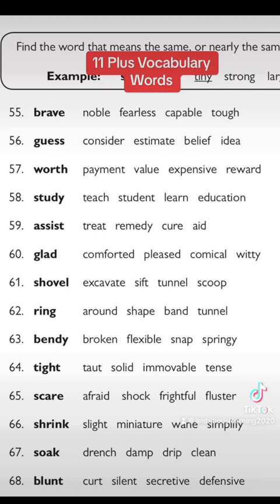The second one is 'guess.' The options given to you are consider, estimate, belief, and idea. You know that guess doesn't mean to give an idea, so you cancel that out. Belief — to believe in yourself — and consider — to consider something — you can cancel those too. The only option you're left with is estimate.